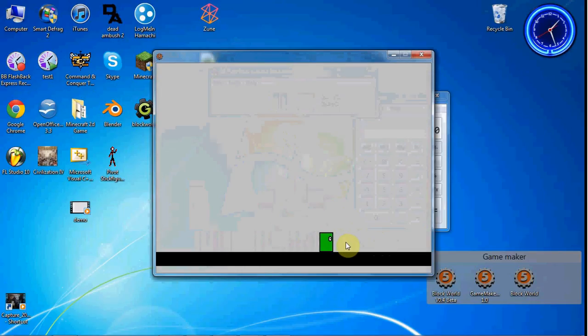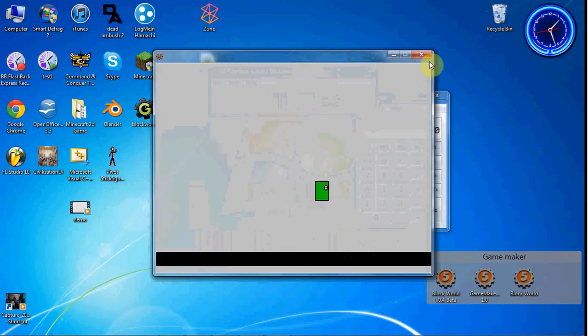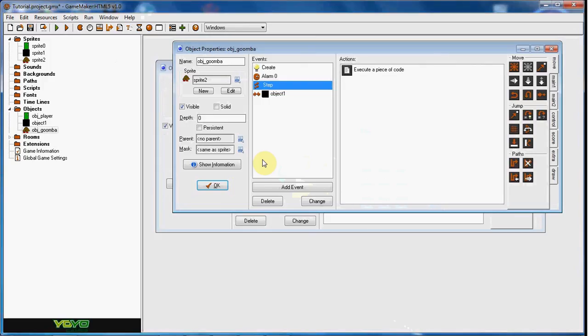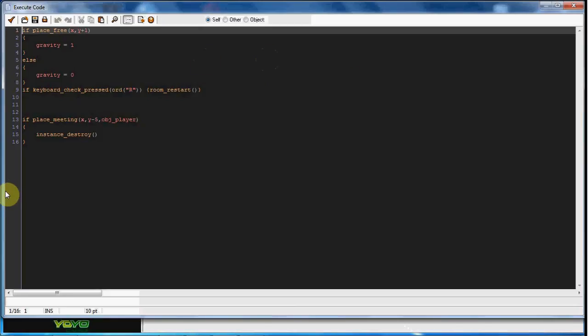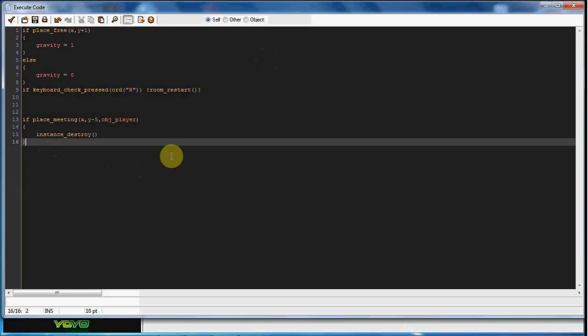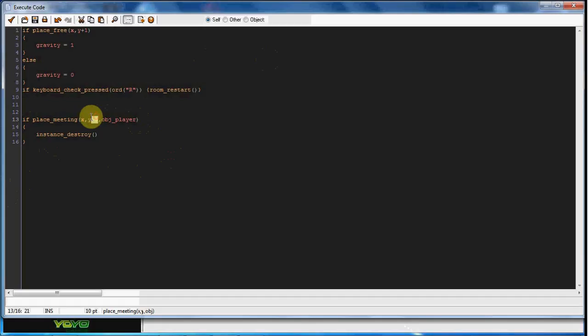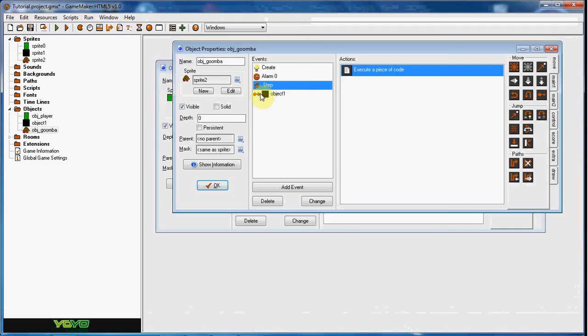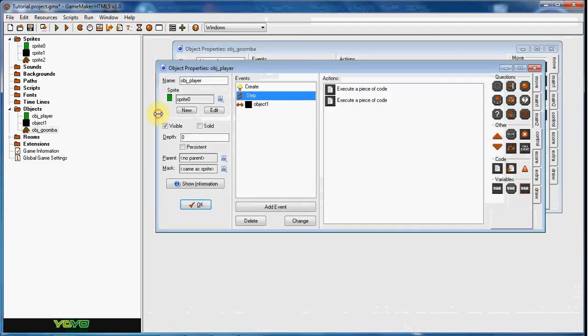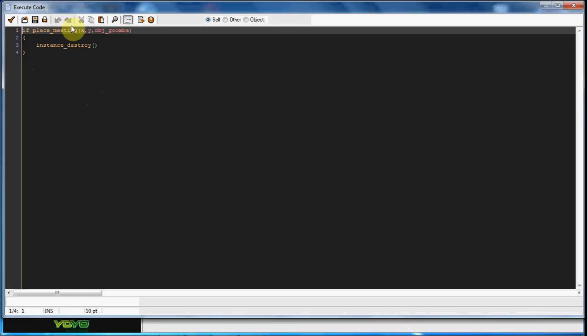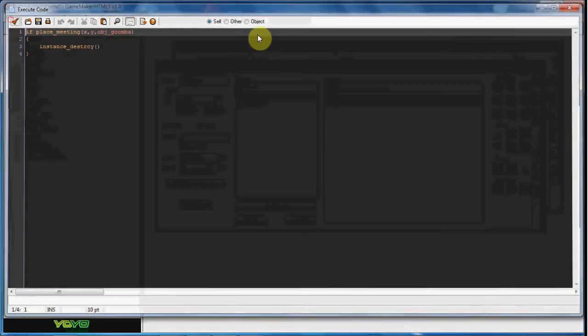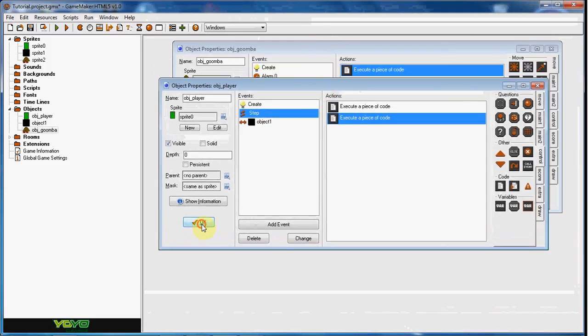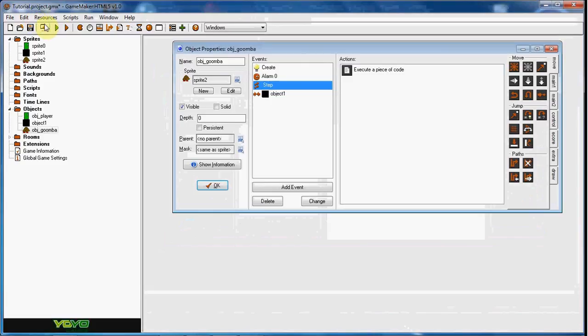So that was pretty simple. If you have any questions about place meeting or the minus five, it's because he's five pixels above him. So when the player's five pixels above the goomba he will get destroyed. So this code right here where we said if you collide with him is not even really gonna happen but it looked like he jumped right on him.